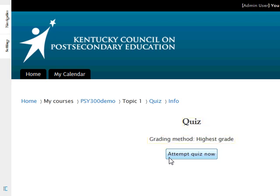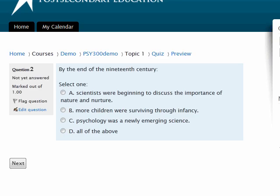To begin the quiz, click the 'Attempt Quiz Now' button. The quiz will open for you. Depending on the settings your instructor chose, the quiz may attempt to open in a new window. If it does, be sure you have set your browser's pop-up blocker to allow for this. The number of questions on each page may vary as well, depending on the settings your instructor chose.